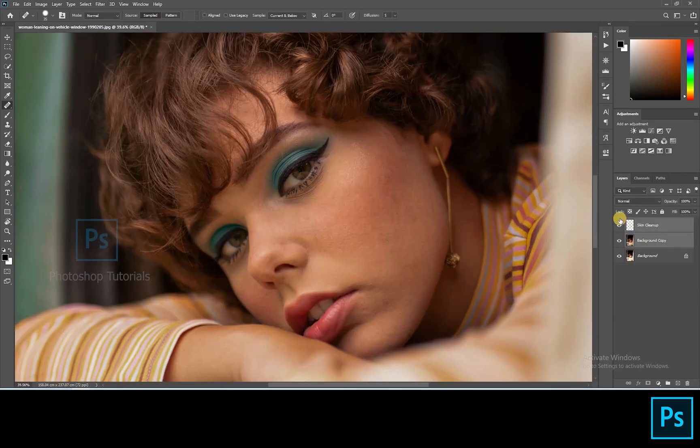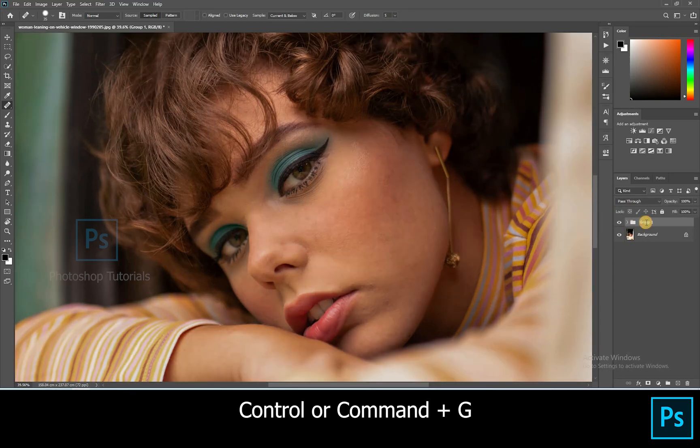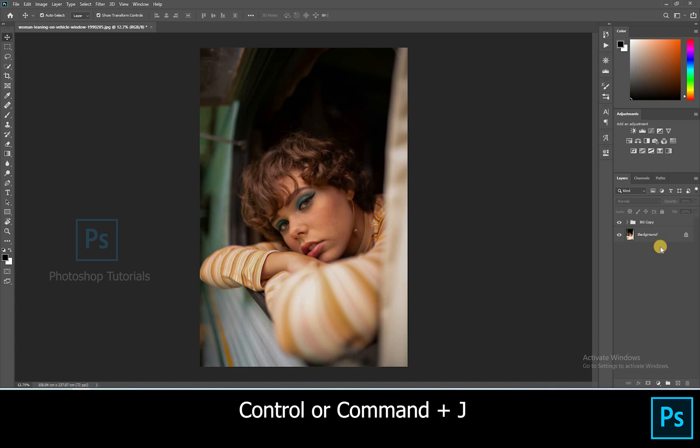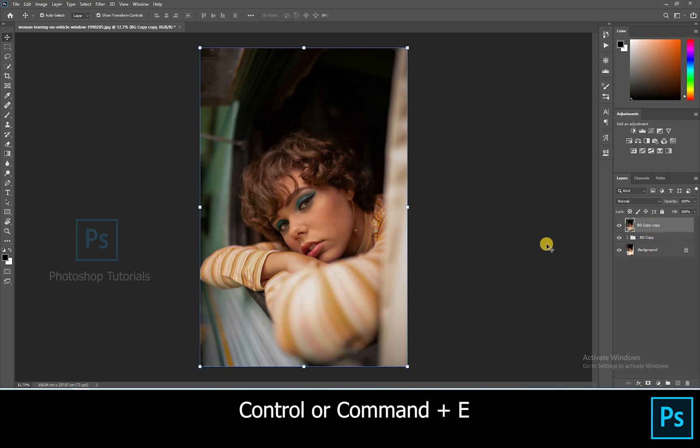Select the background copy layer and skin clean up layer and group them by clicking on Ctrl or Command G. Now click on Ctrl or Command J to duplicate the group layer. Let's merge this group by clicking on Ctrl or Command E. So by this we always keep a copy of whatever we did.